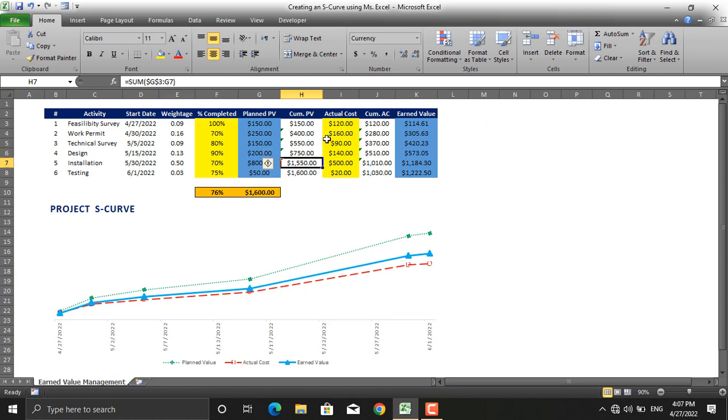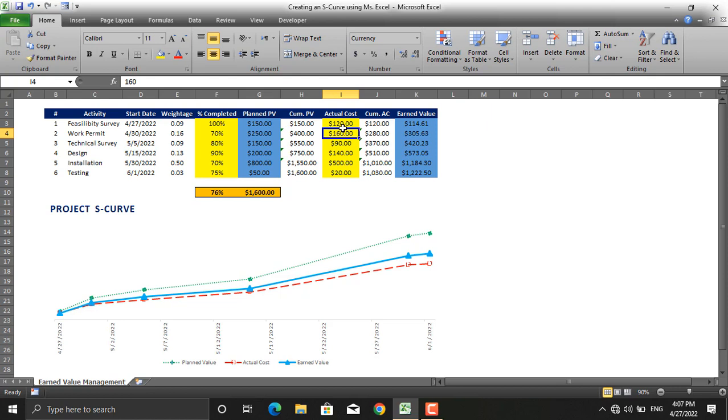Next column is the actual cost. Actual costs are the costs that are actually incurred by the project, which you will have in your daily reports maybe, or maybe in your procurement trackers, or whatever financial records that you have for your project. So you insert them in here. There is no formula for them.